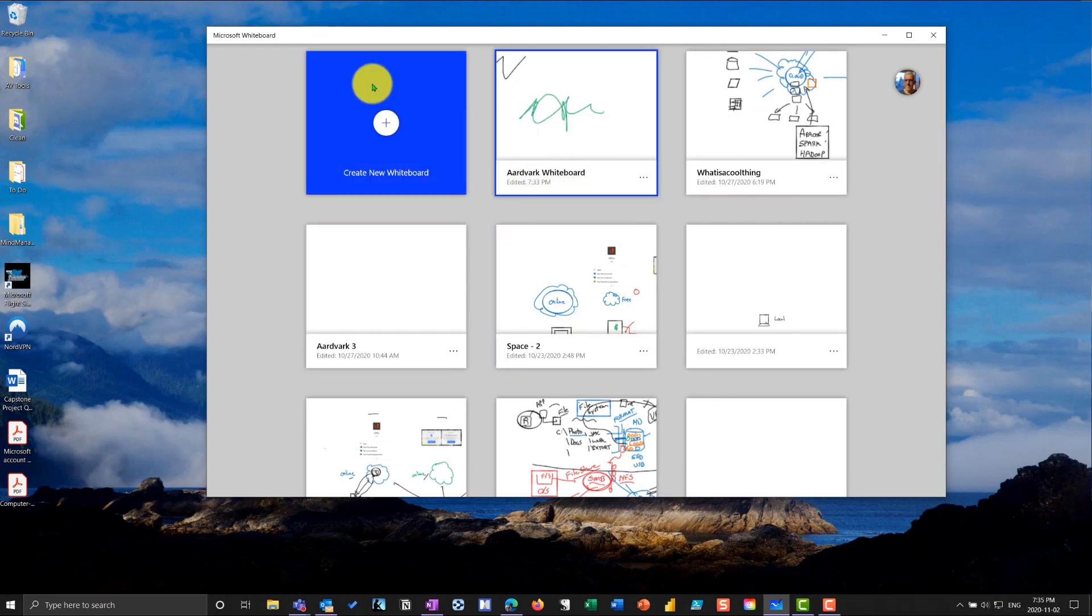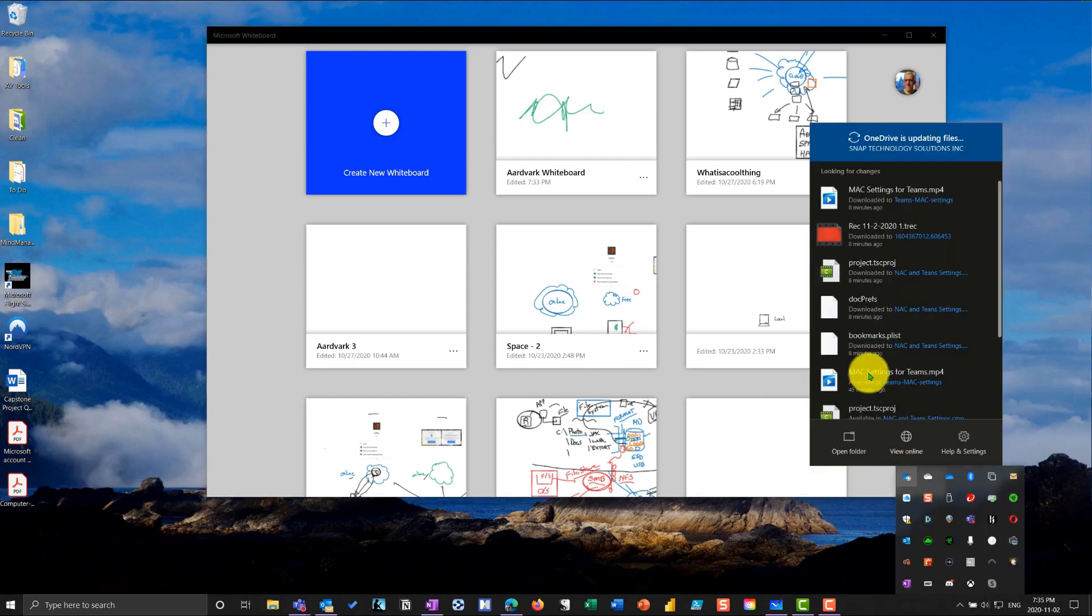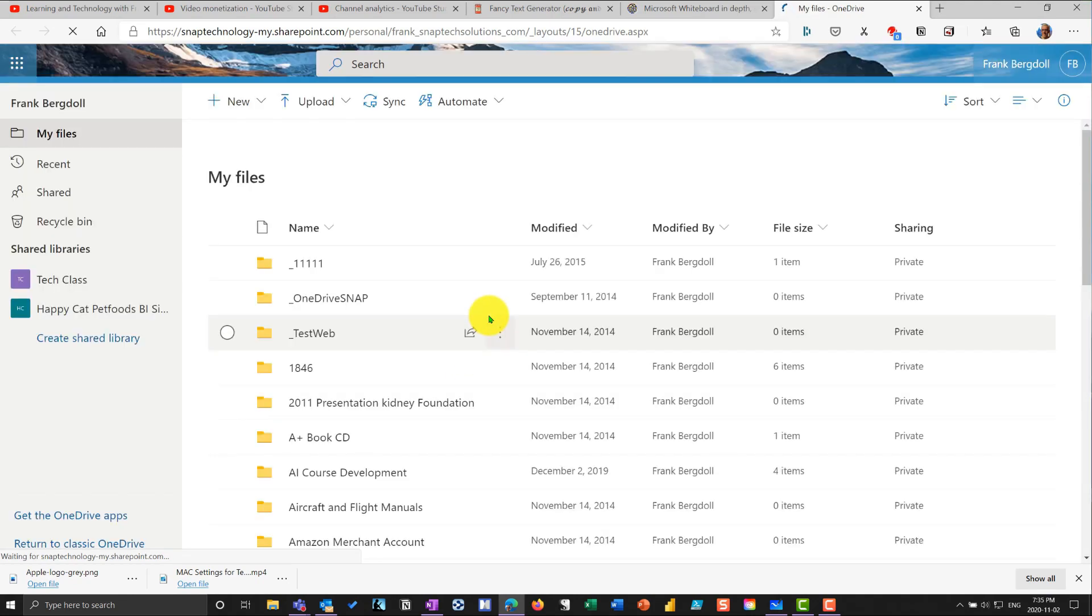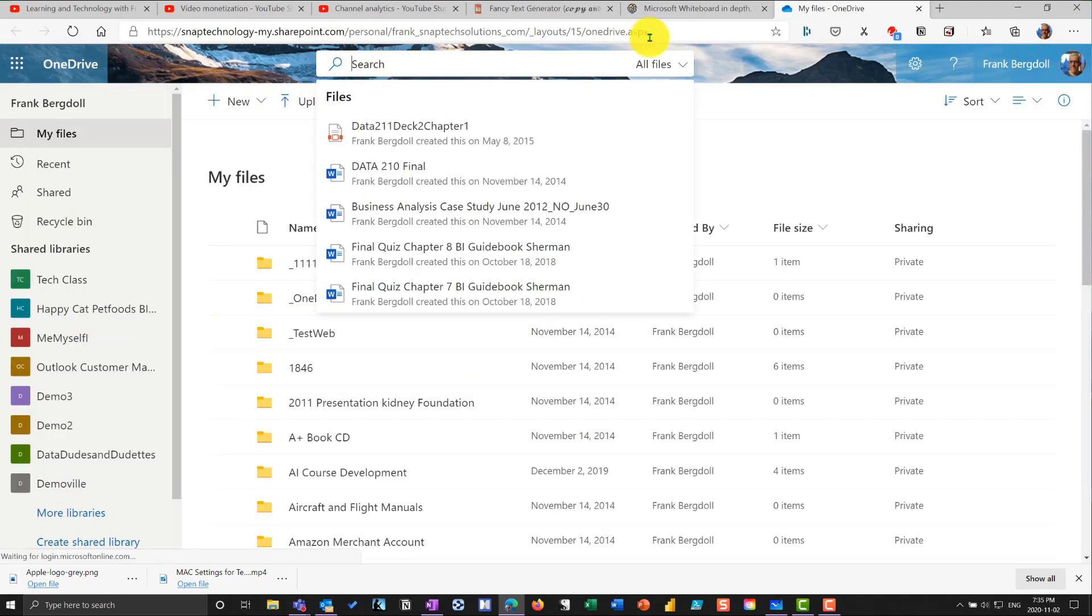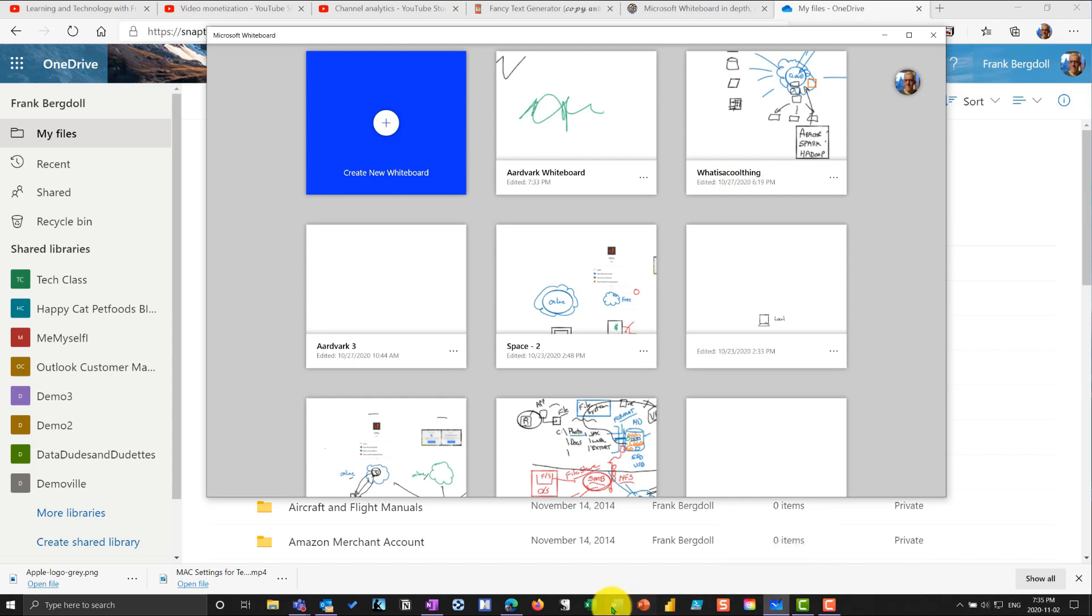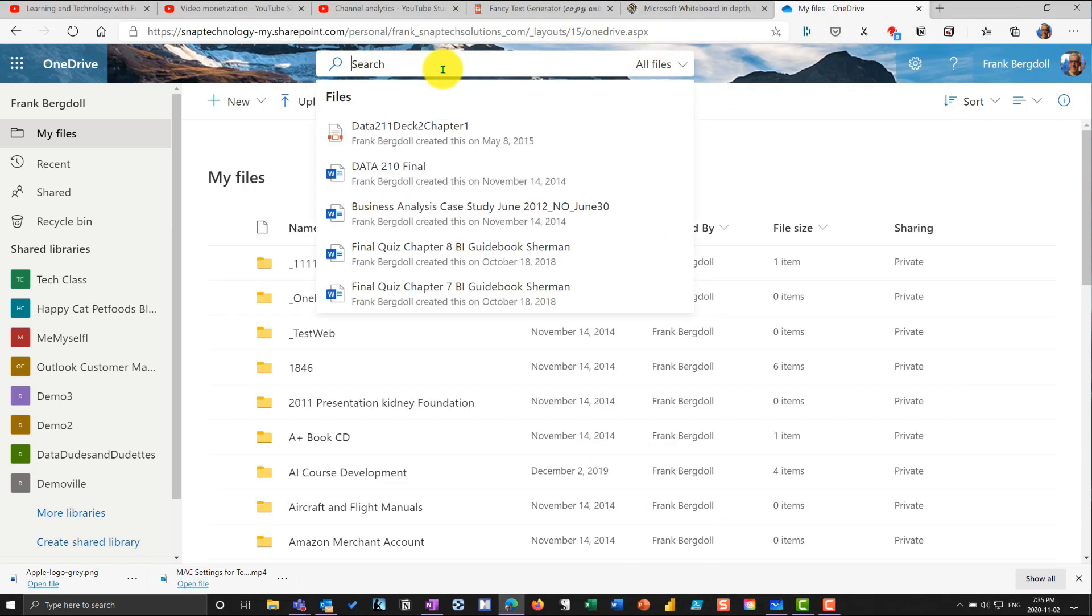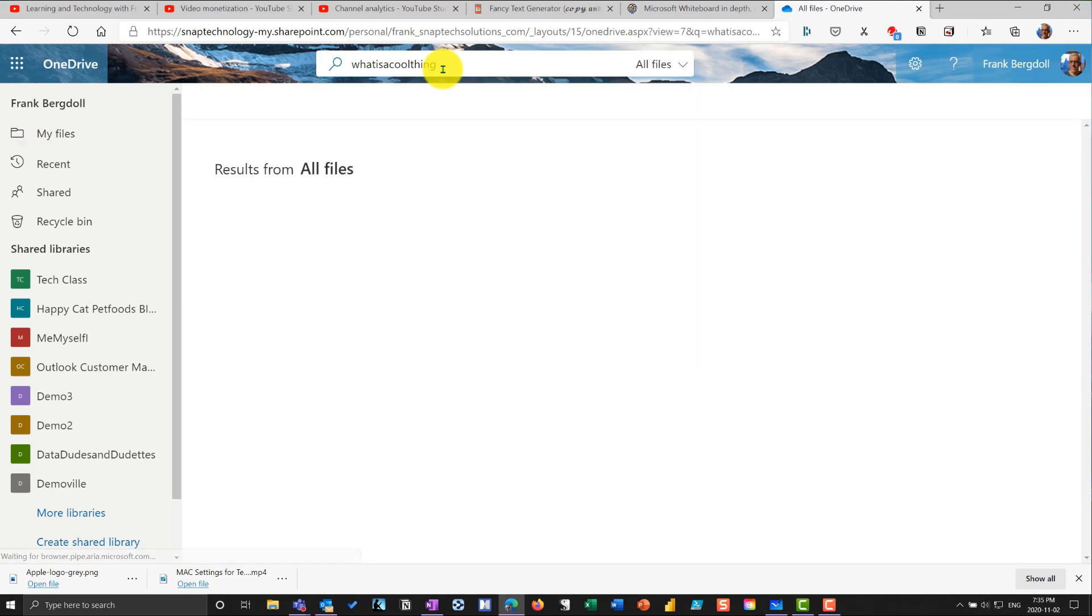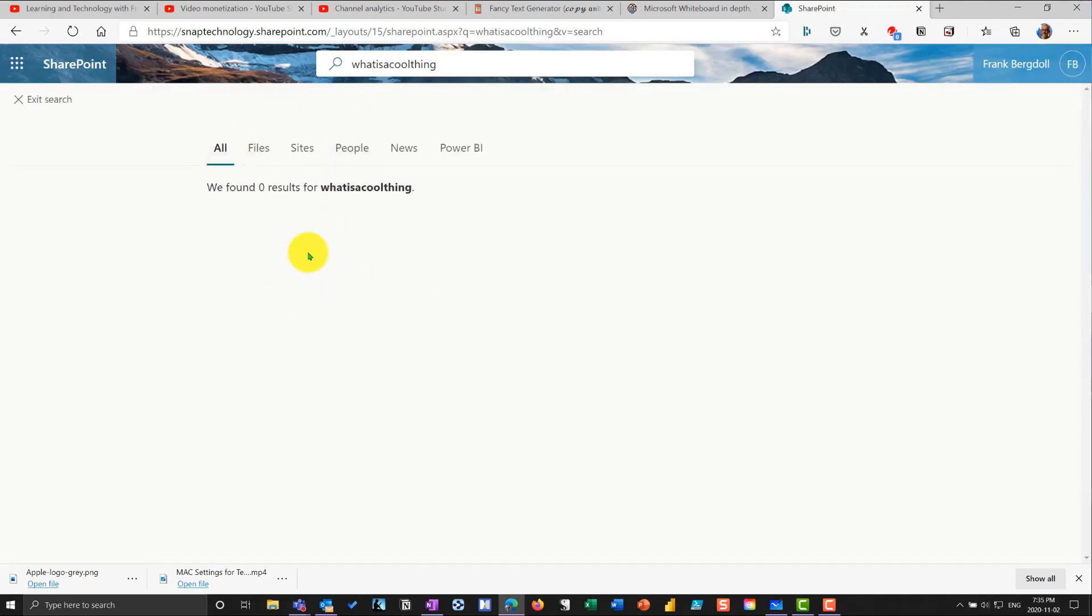And you might say, well, where are they stored? Are they stored somewhere in OneDrive? Let me pop into my OneDrive. So I pop into my OneDrive here, and I'm going to search my OneDrive for that whiteboard. You'll see here that I've got what is a cool thing. So I'll search my OneDrive for what is a cool thing. And when I search for it, and that's why I chose one big word, you see that I can't find any results. I'll search the entire organization for what is a cool thing. Nothing shows up.